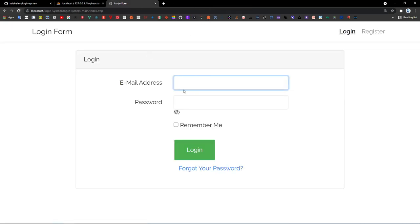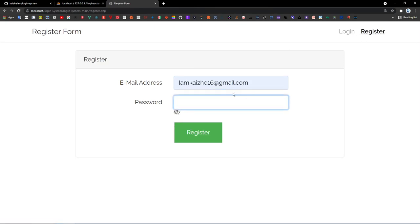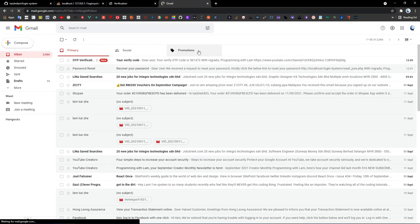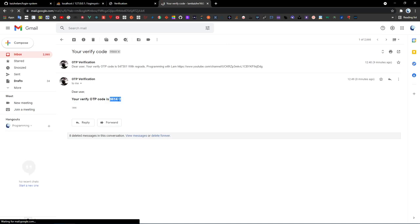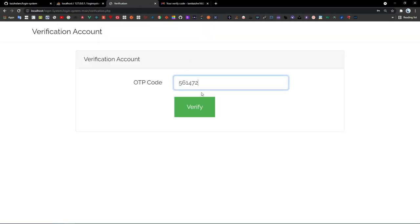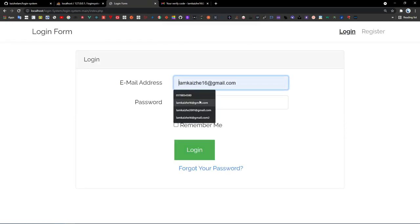Now let's refresh and go to the register page. Enter the email and type a password — I'll use '5.' Click register. You will see 'Register successful, OTP sent to this email account.' Go to the email inbox, receive a random OTP code, copy it, paste it into the verification field. If you enter the wrong OTP it shows an error — enter the correct OTP and click verify: 'Account done, you may sign in now.'